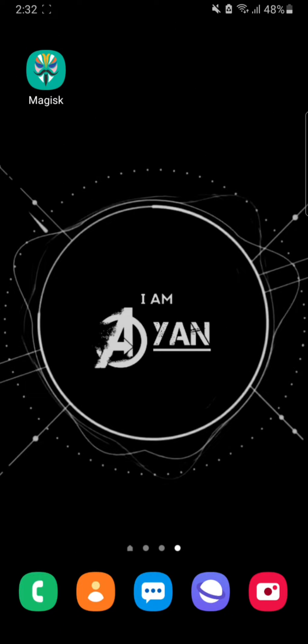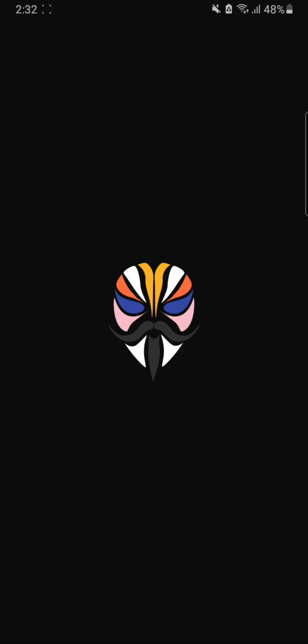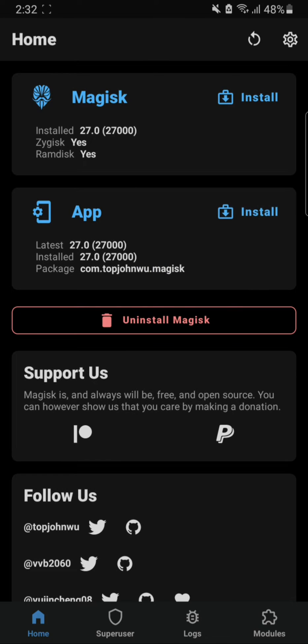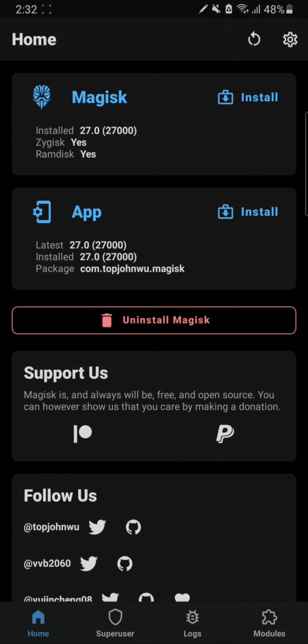As you can see my phone is now rebooted, so we're gonna open the Magisk app just to make sure that the app is updated to the latest version. Now as you can see both app and the Magisk software are updated to the latest version and there is no need to update anything else.